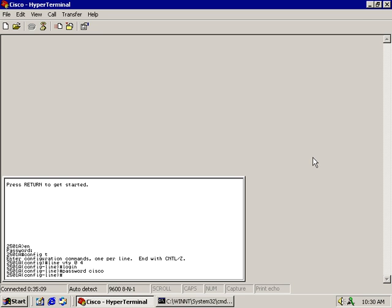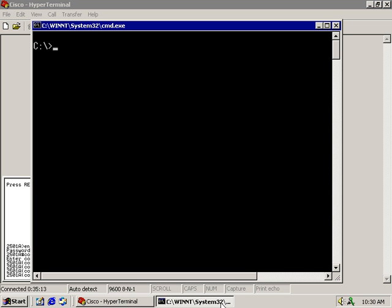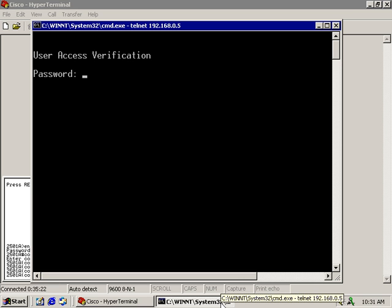Alright, the password is now set for my telnetting into this particular router. Let's go back up and try it one more time. Now it wants the password.